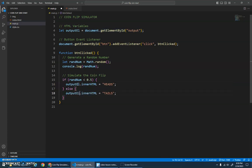Because this outputElement variable is storing a reference to that element, and it just shortens the code up a little bit, makes it a little cleaner, and it's a little more efficient as well. Because instead of having to search the document multiple times every time I click the button, we just do it once here.